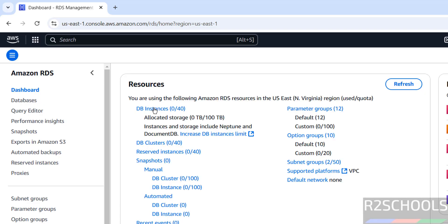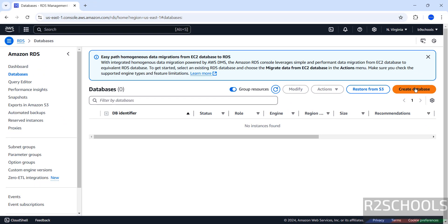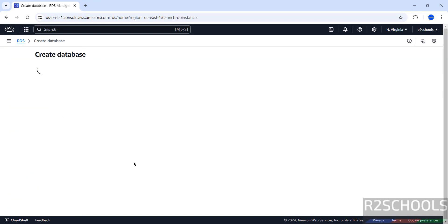See, DB instance is 0, which means I don't have any DB instance. To create a new DB instance, click on Databases or click on DB instances, then click on Create Database.